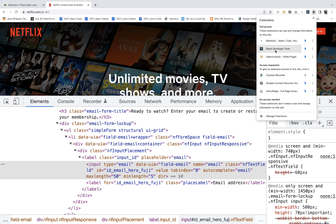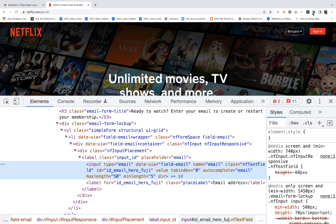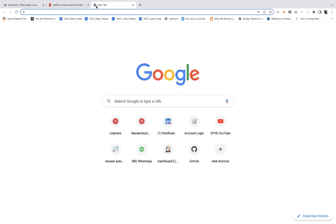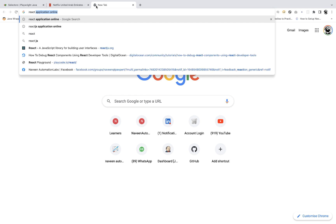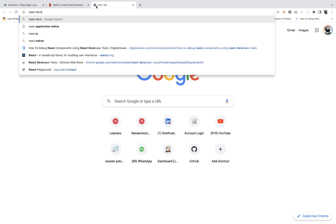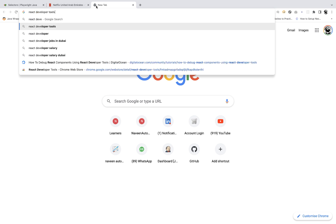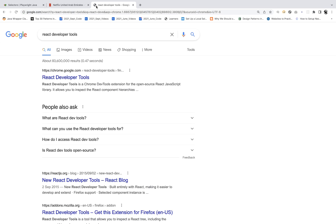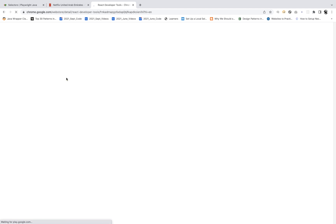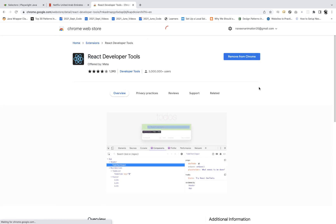The name of this extension is React Developer Tools. You have to enable it — simply search for React Developer Tools on Google Chrome extensions. This tool is already available on my system, so it's saying 'Remove from Chrome.'